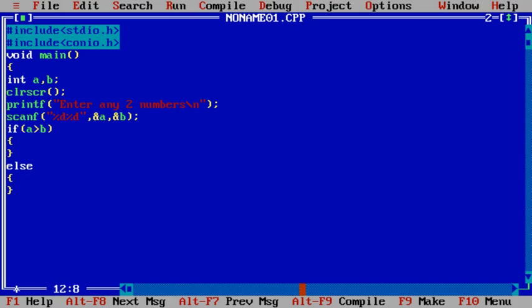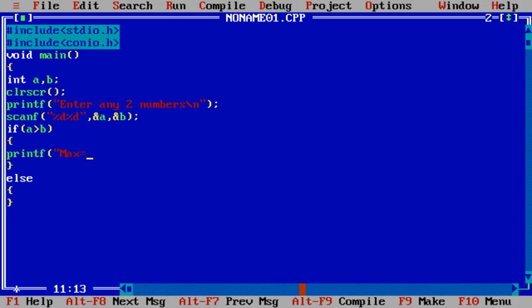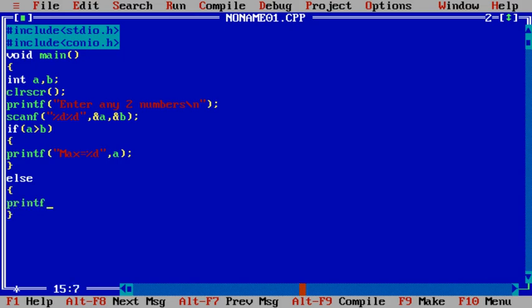So what we need to do is, if this condition is true, then inside if block we'll write printf max equals to %d,a. So we'll print a as max. And if the above condition is false, then inside else block we'll write printf max equals to %d,b.